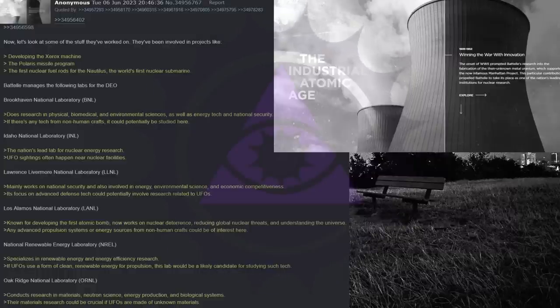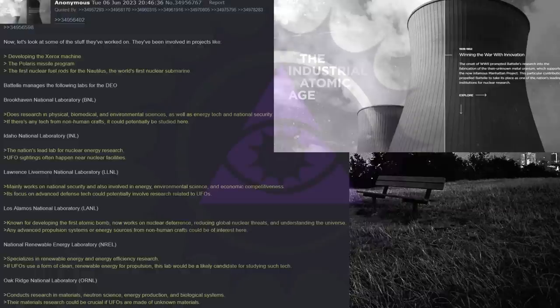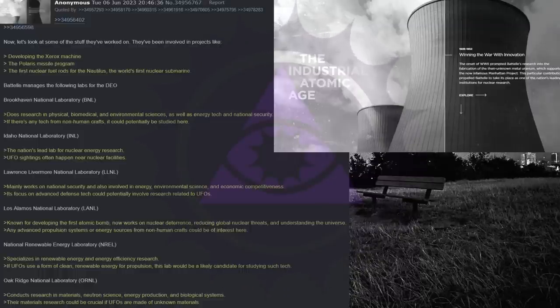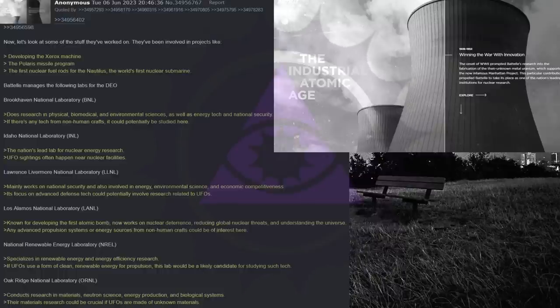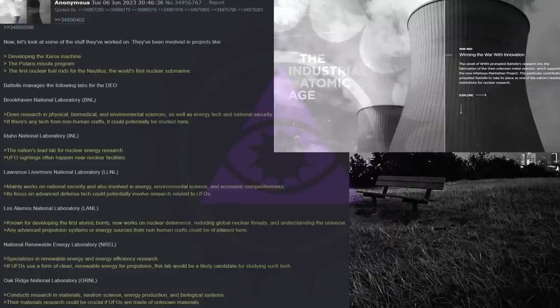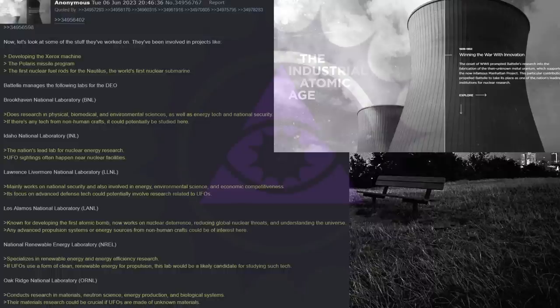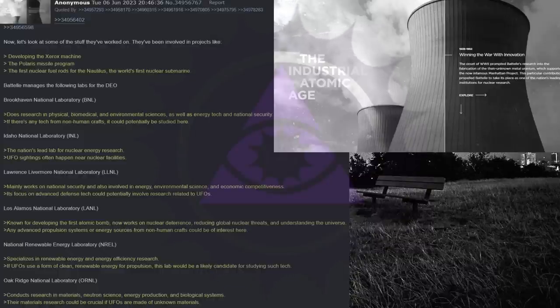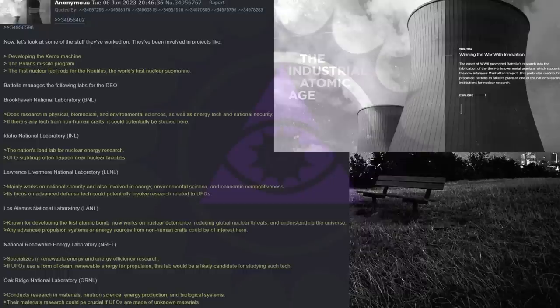Lawrence Livermore National Laboratory mainly works on national security and also involved in energy, environmental science, and economic competitiveness. Its focus on advanced defense tech could potentially involve research related to UFOs. Los Alamos National Laboratory, known for developing the first atomic bomb, now works on nuclear deterrence, reducing global nuclear threats, and understanding the universe. Any advanced propulsion systems or energy sources from non-human crafts could be of interest here.